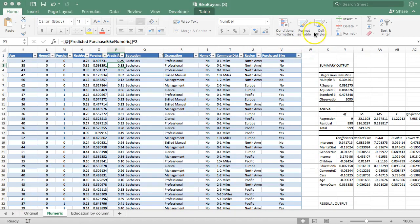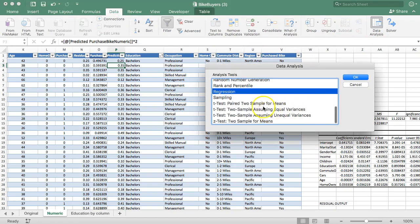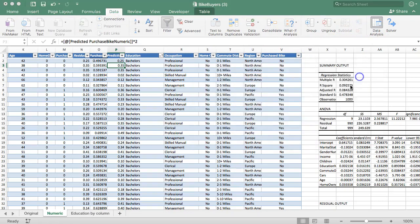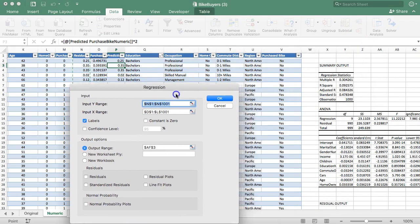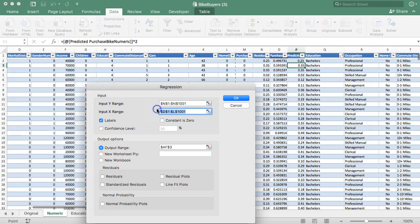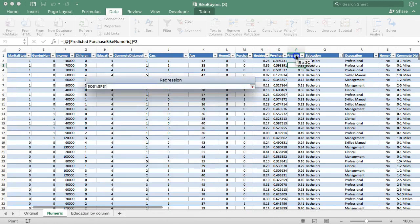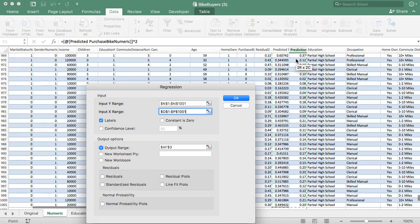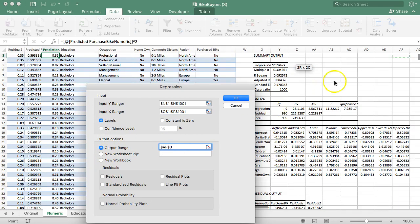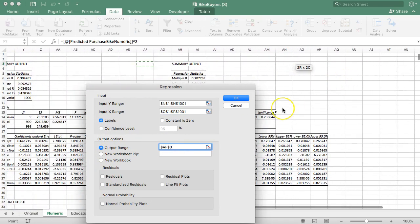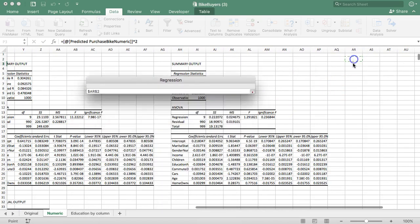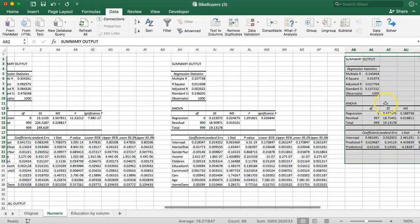So what we're going to do next... so now we need to run one more regression. Data analysis, regression. We're still going to keep the residual squared as our dependent variable, but we're going to change the input variables to the prediction and the prediction squared. All right, output range. Let's move it over a little bit. Get a new spot. Put it right here. Okay.